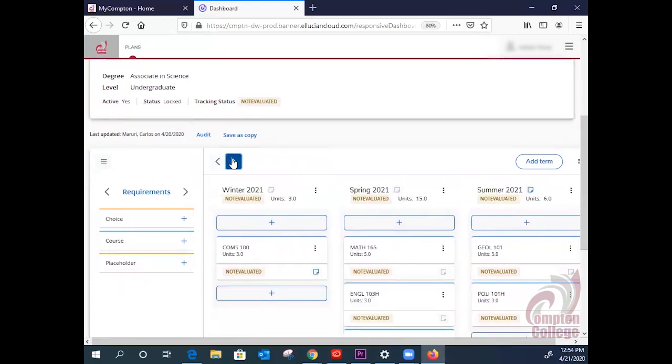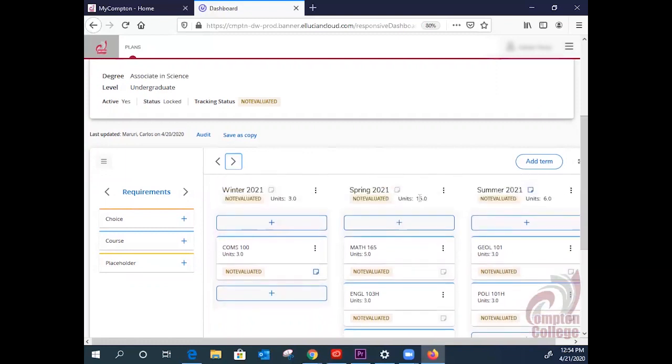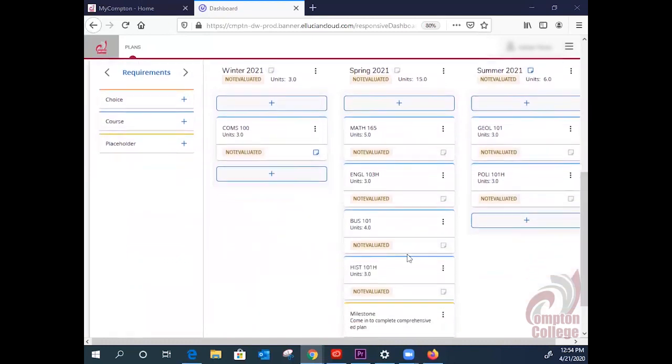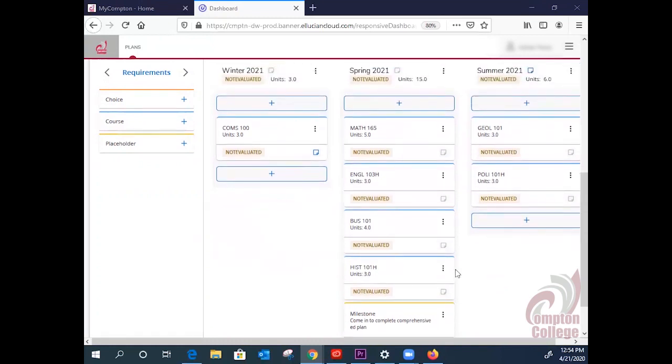You will have to toggle it over to see the rest of your terms. Here, we are looking at Spring 2021. You can see your total units again, but notice something special here. The counselor has entered a milestone. This is normally an important event and or instruction, so definitely pay attention to that if you see one on your Ed Plan.